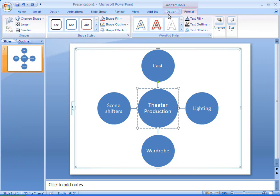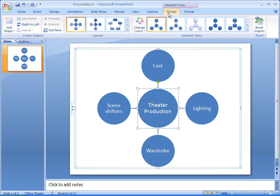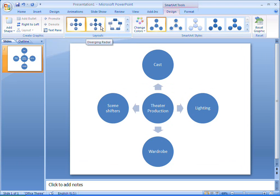If I want to change to a different layout, I can see a preview by pointing to the available styles. This diverging radial list draws more attention to the outlying circles than the central idea, so I think I'll stick with my basic radial layout.